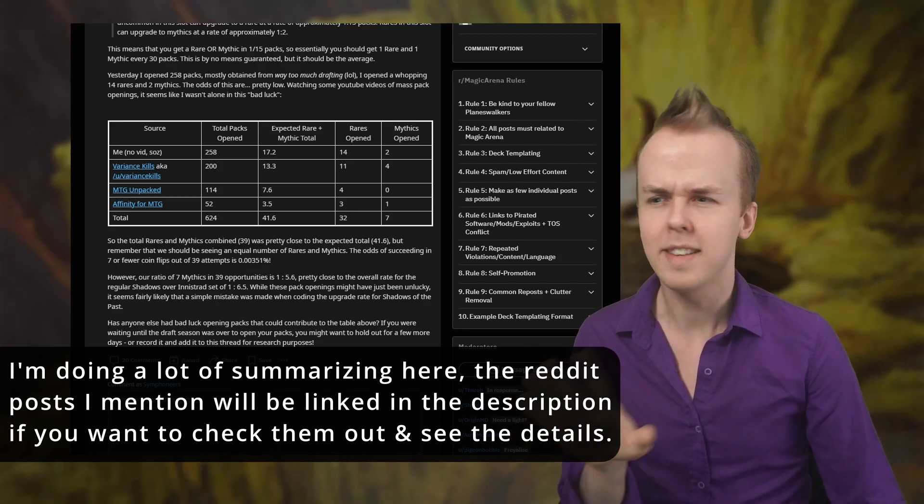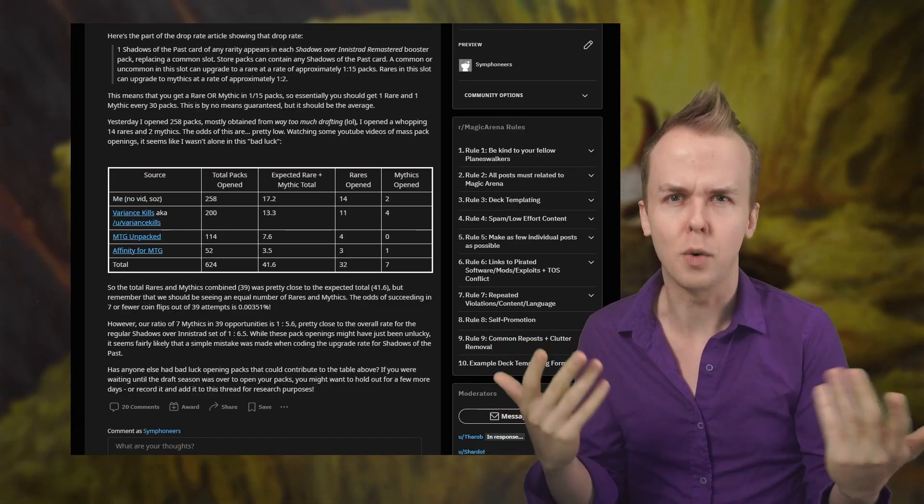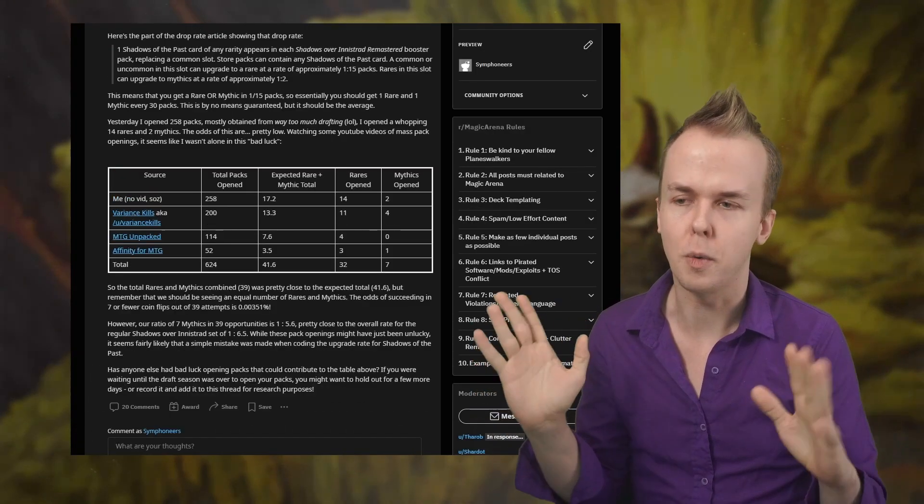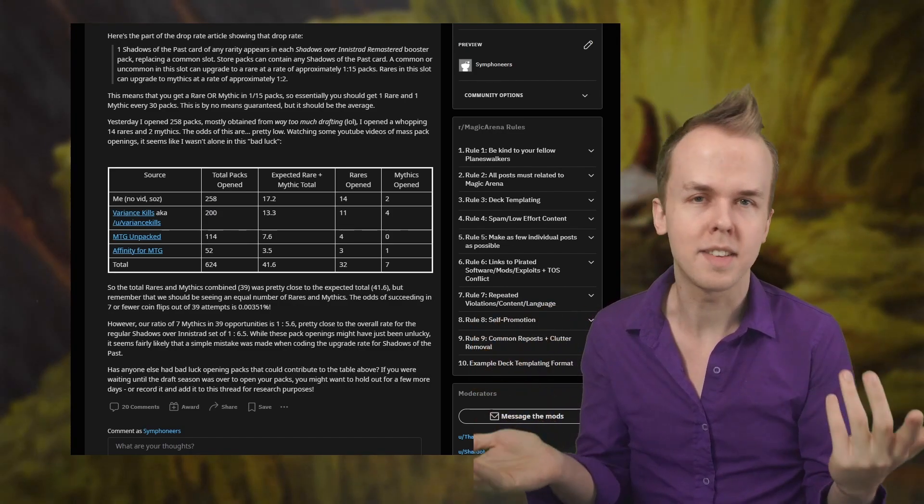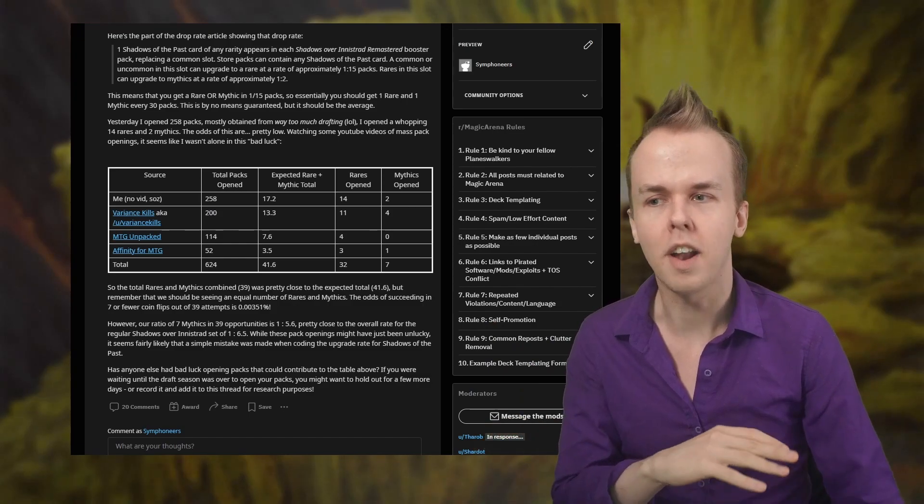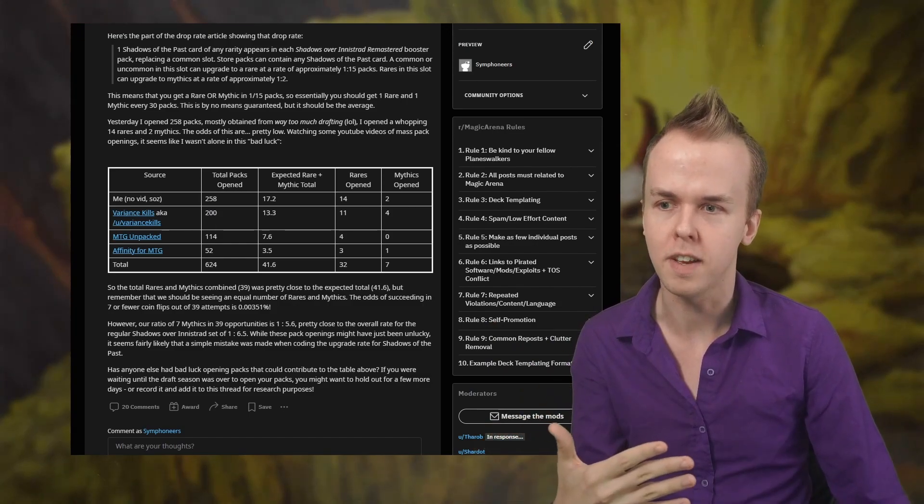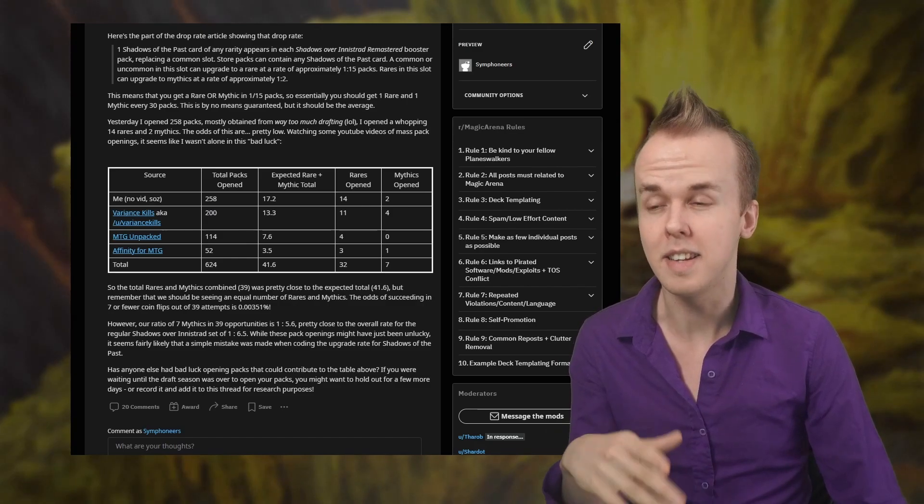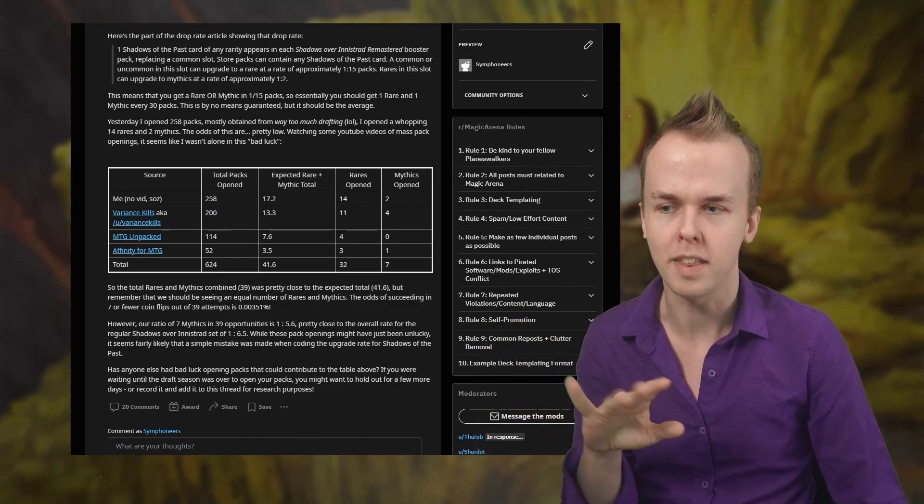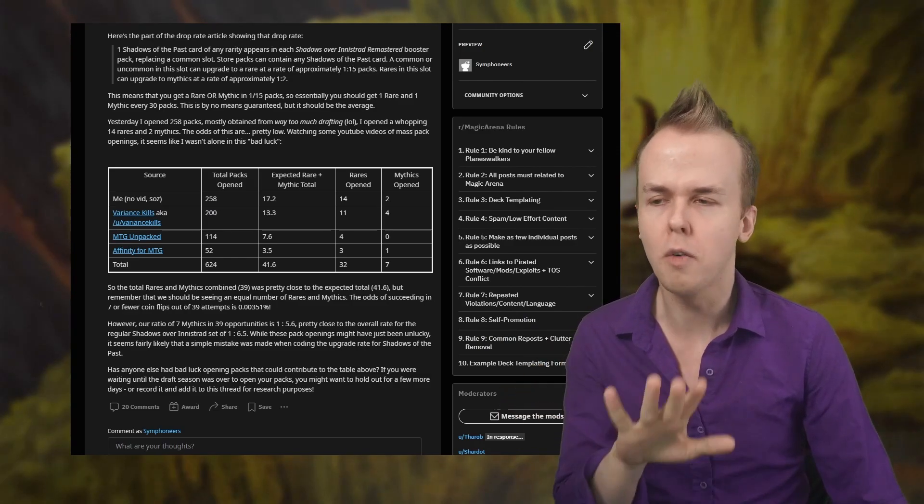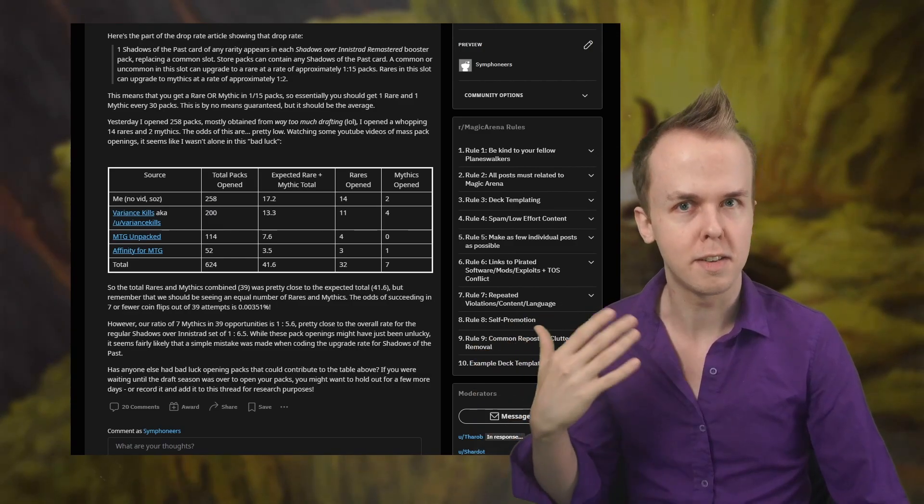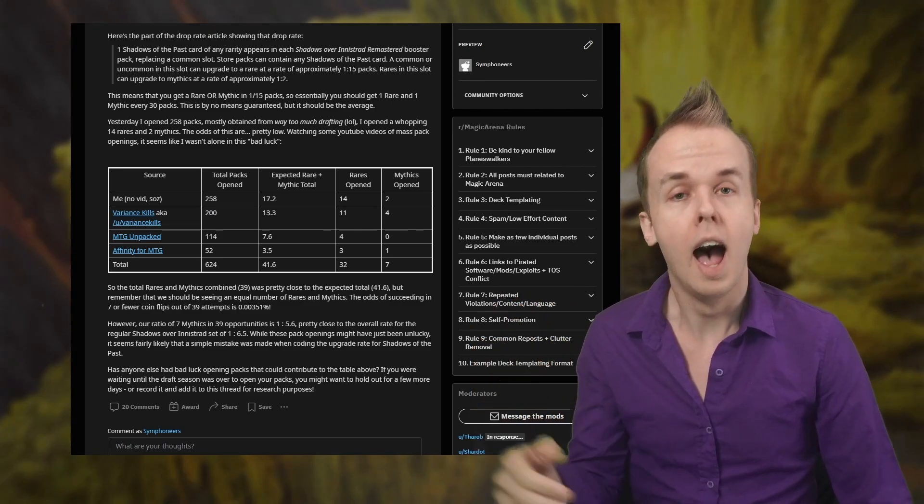You might notice an issue if you're familiar with stats or science or whatever though, in that this data is not amazing. It has a couple of issues. It's effectively self-reported. There's not any kind of actual record for big chunks of it. The sample size is significant, but not quite as large as you might like with the 624 packs. Just overall not really enough to conclusively say like, yep, there's a problem here.